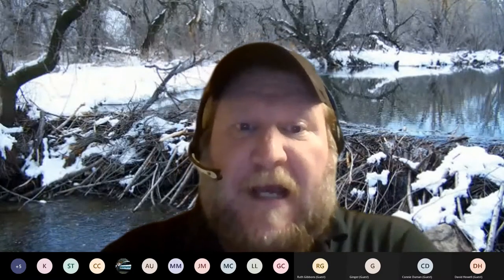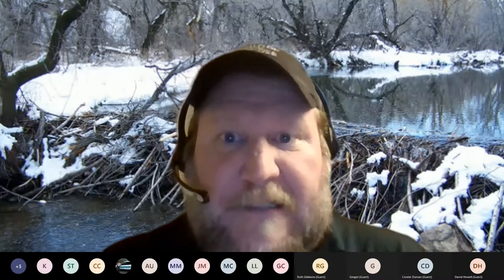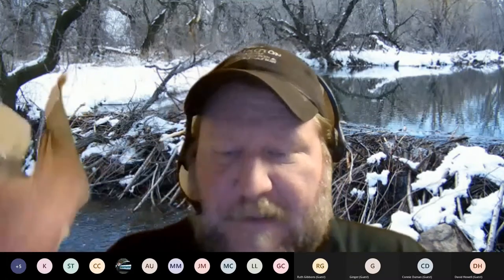Hi everyone, my name is Ken Rosenthal, I'm a park naturalist at Gulf Branch Nature Center. I'd like to welcome you back to tonight's deep dive. It's fun putting all the emails in and seeing lots of familiar faces and new ones as well.